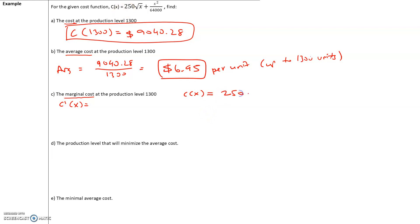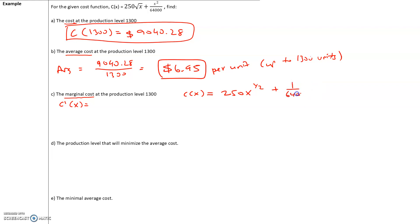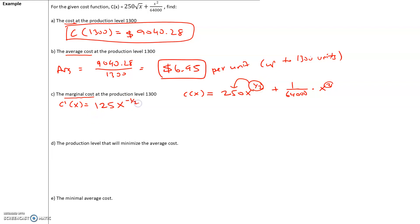The radical x we're going to write as x^(1/2). And x²/64,000 we want to write as (1/64,000)x². Now let's do C'(x). We multiply 1/2 times 250, which is 125, and then subtract 1 from the 1/2, giving x^(-1/2).